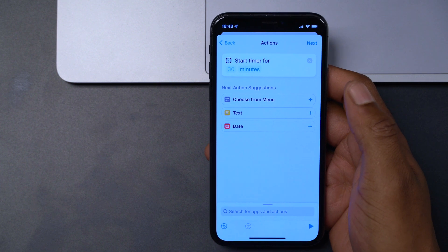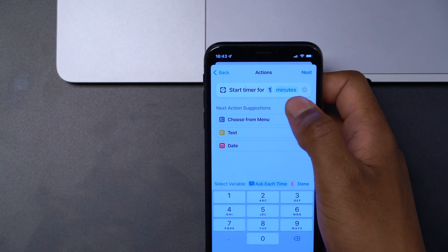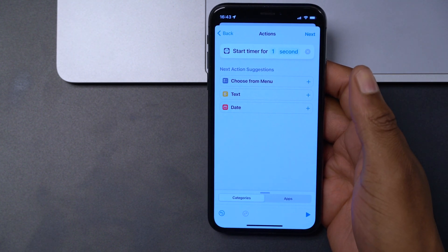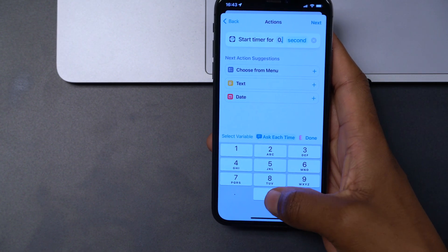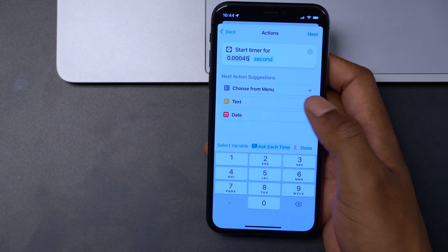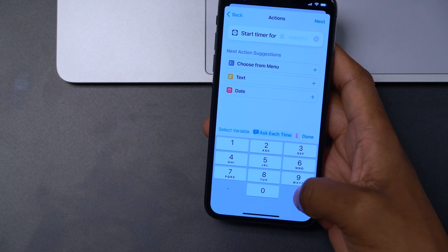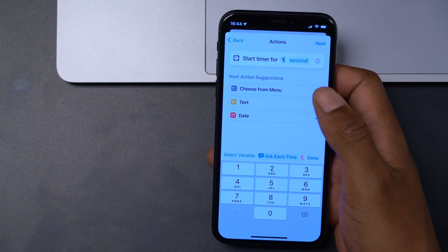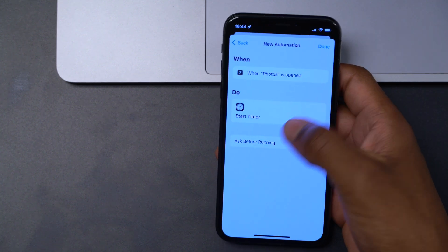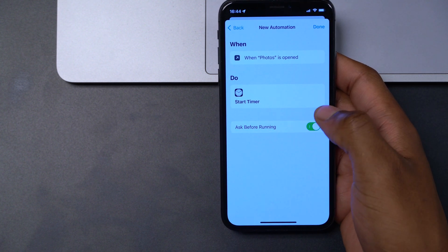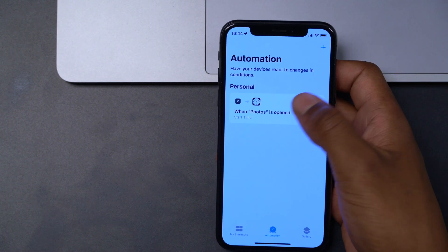After selecting the Photos app and tapping Done, click Next and add an action. Search for 'timer' and select 'Start Timer.' Change the preset value to 1 and change the unit from minutes to seconds — the minimum supported timer is 1 second, nothing below will work. Click Next, then turn off 'Ask Before Running,' tap 'Don't Ask,' and click Done. Your automation is now active.